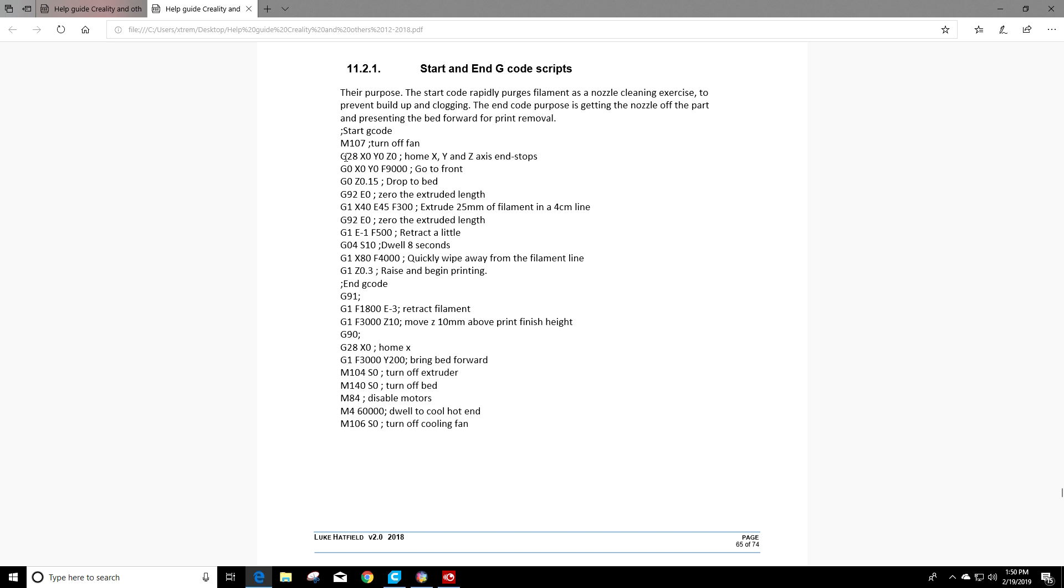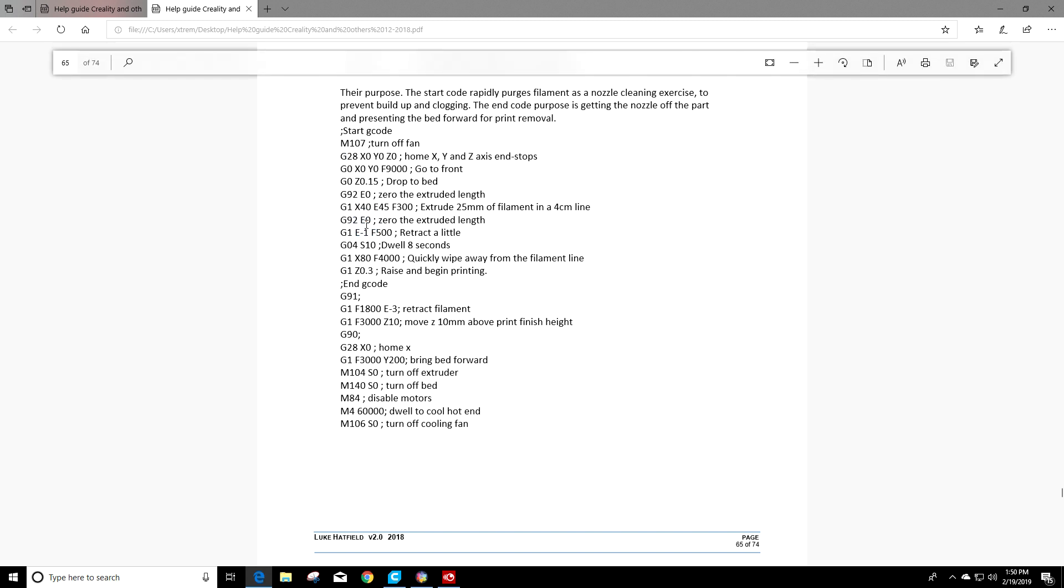If you go look at the G code, the G code is actually a motion code. It's gonna tell your 3D printer to go do something. For example, G28 that homes the X, Y, and Z axes to their end stops. If you look a little bit further down, G1, right here it says to retract a little. That's what a G code does. It actually tells your 3D printer to go do something that's motion related.